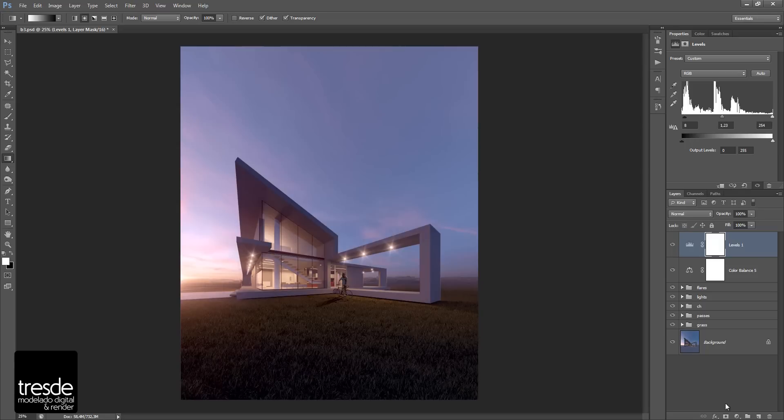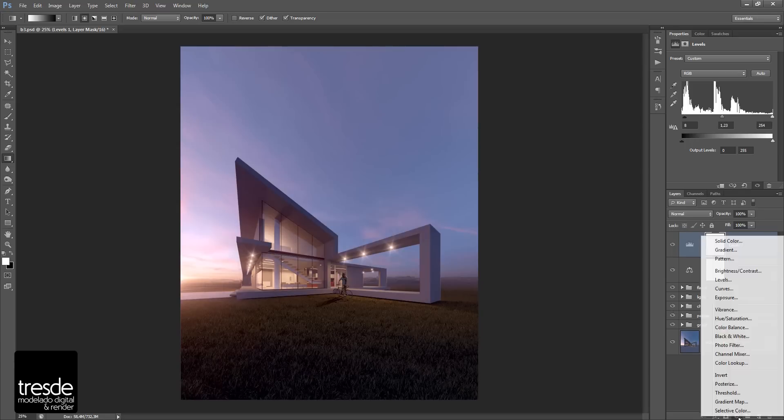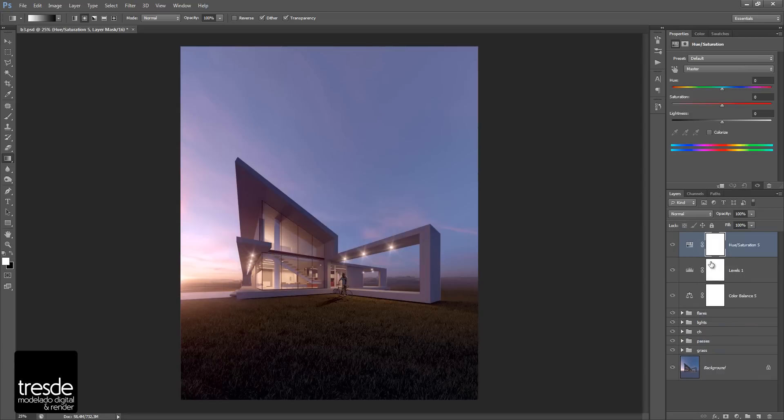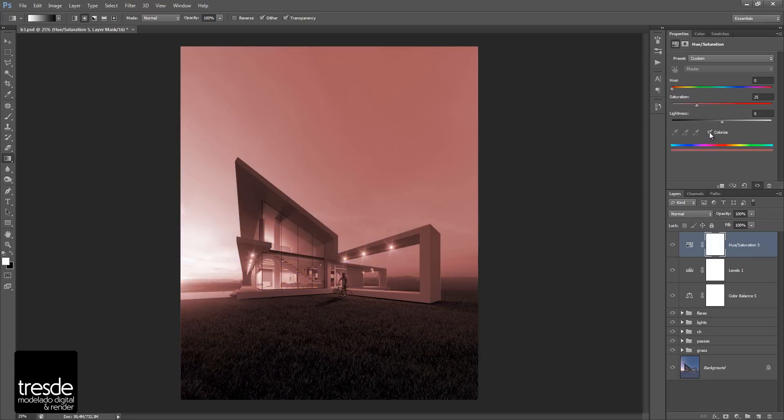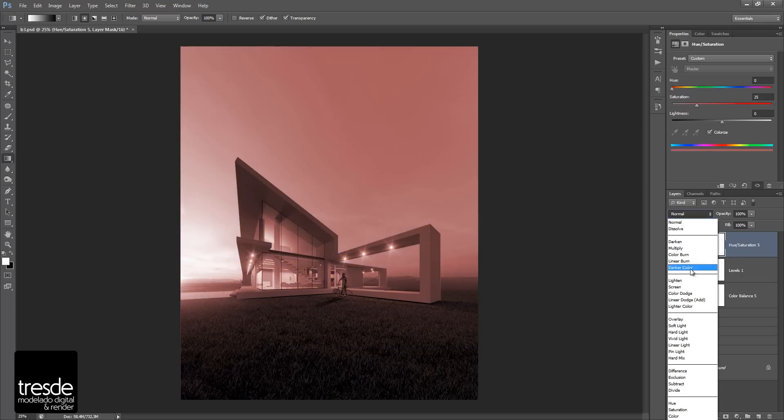So the next step that I would like to do right now is use hue saturation. Hue saturation is a very interesting tool you can use in several ways. So I would like to show you my way to use this tool in the color correction part of the process. So the first thing that I would like to do is change the mode to colorize and change the blending mode to soft light.